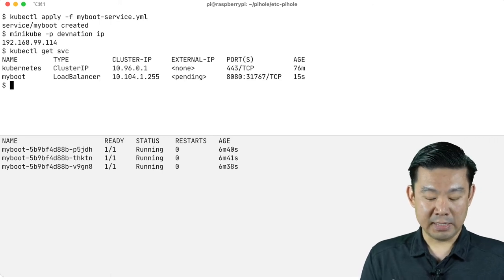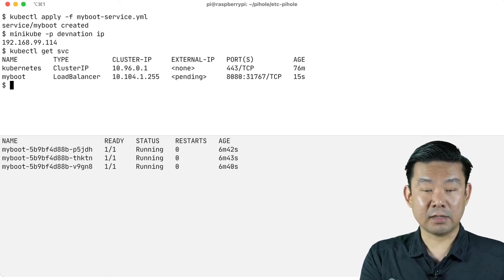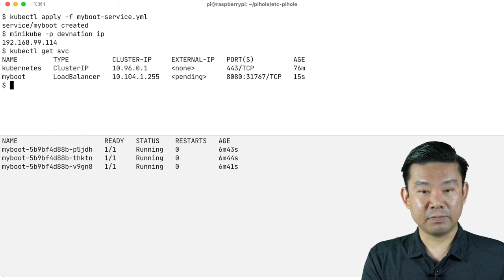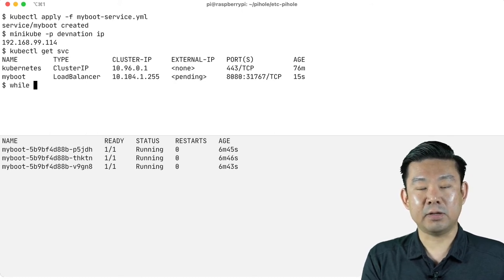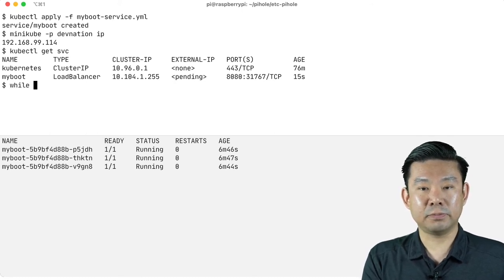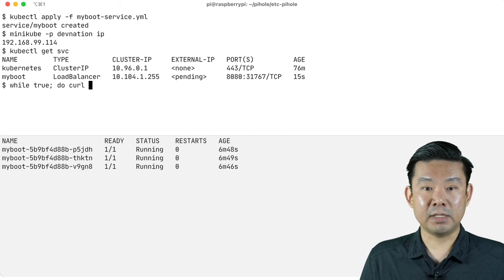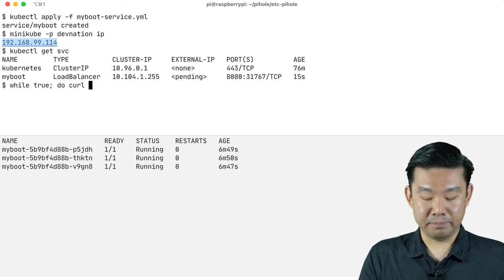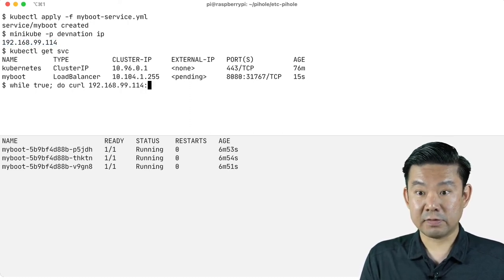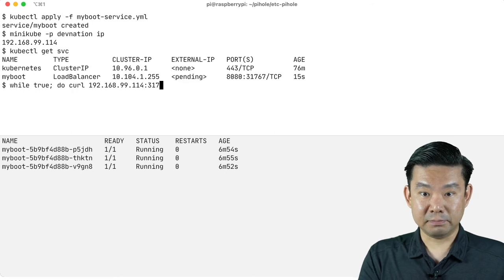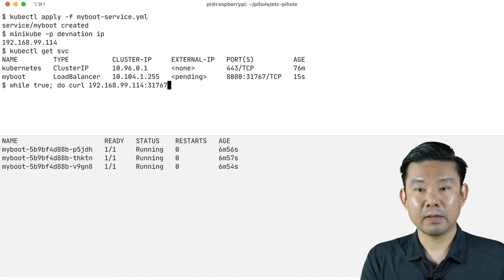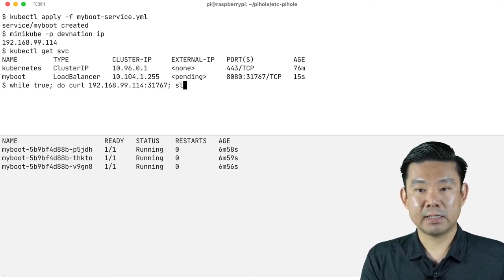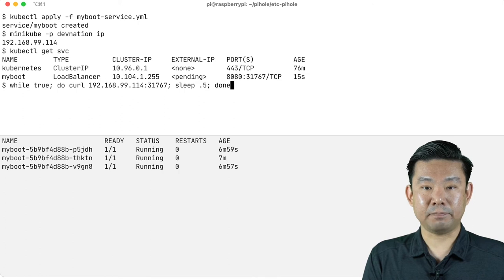And now I'm going to send some curl requests so I can see what's happening. While true, do curl. And I'm going to copy the IP and port 31767. Let's leave half a second and done.